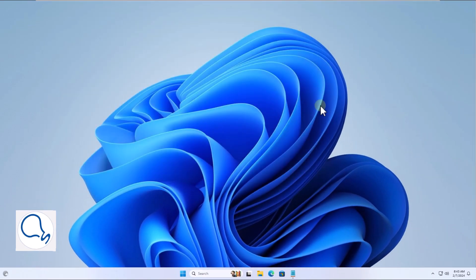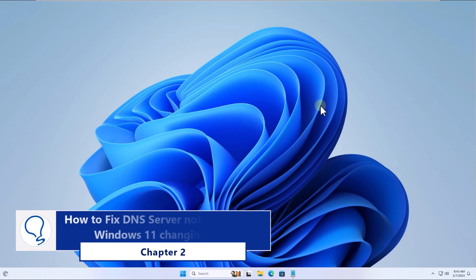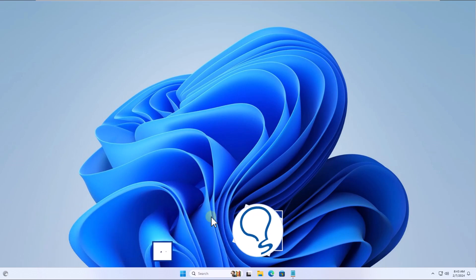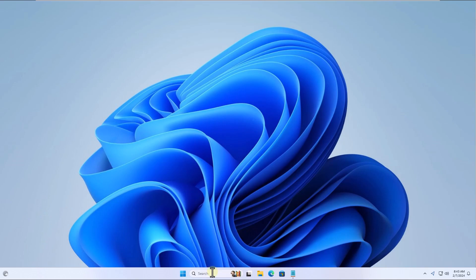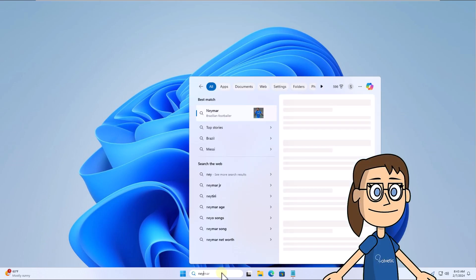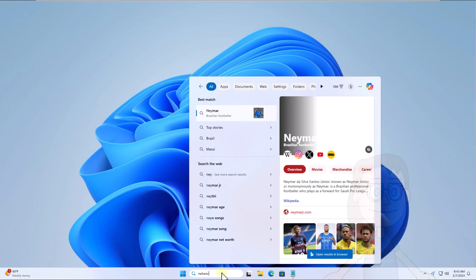Chapter 2: How to fix DNS server not responding Windows 11 changing DNS. To start, enter network in the search box. Choose view network connections.